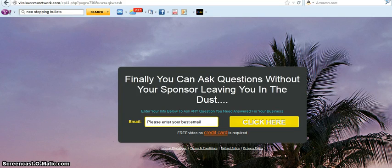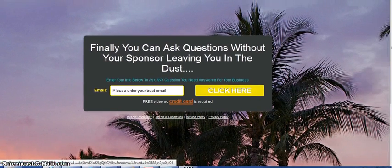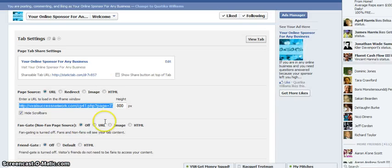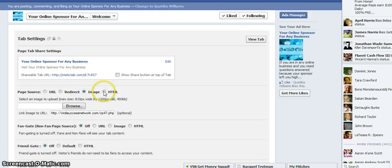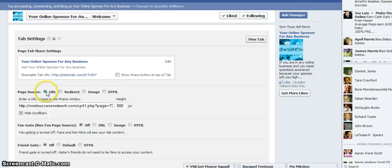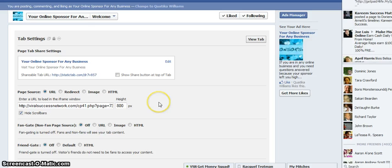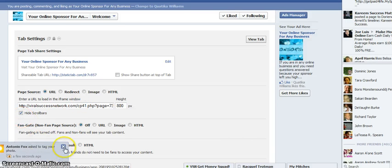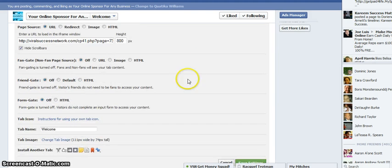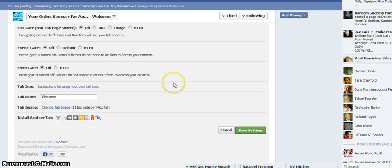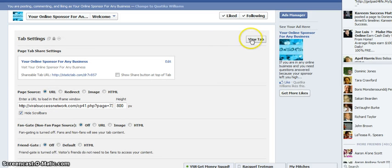Up here in the browser, I put in my link. There are different ways that you can do this — I'm going to show you all here. You can either do URL and put in the URL of the page, a redirect where you can have them redirected somewhere else, you can use the image, or you can put in the HTML code. For this one, since I had the page set up and everything and didn't have to go get the HTML code, I just put in the URL. I clicked to hide the scroll bars so it can be kind of stationary, left everything else off, saved my settings, and viewed my tab.